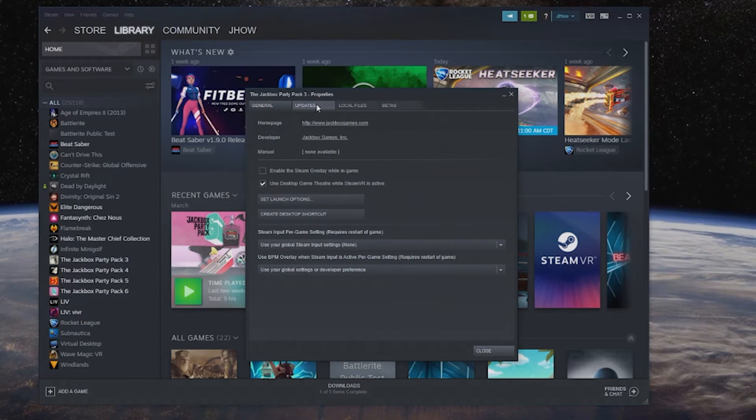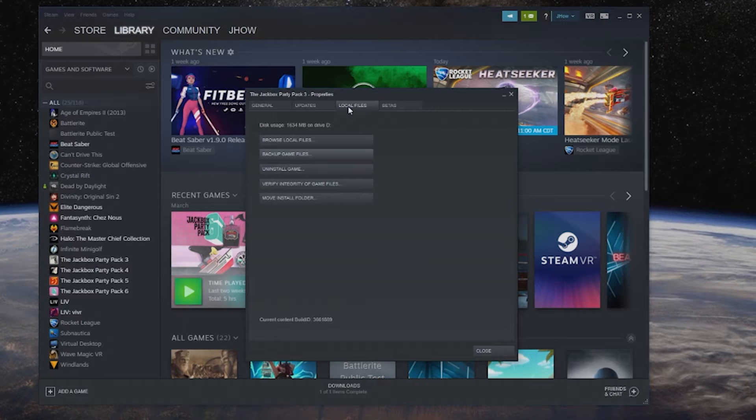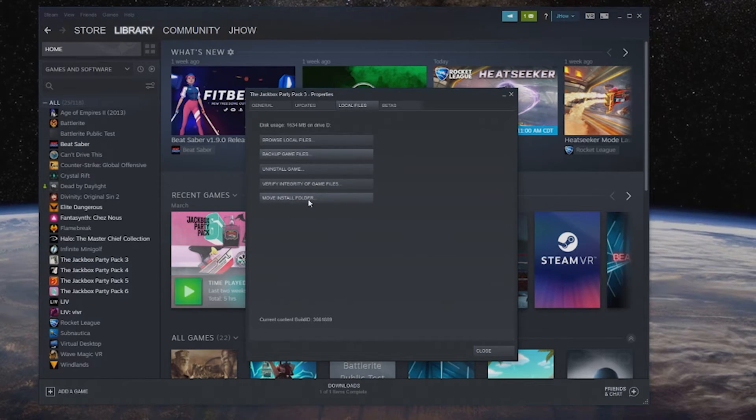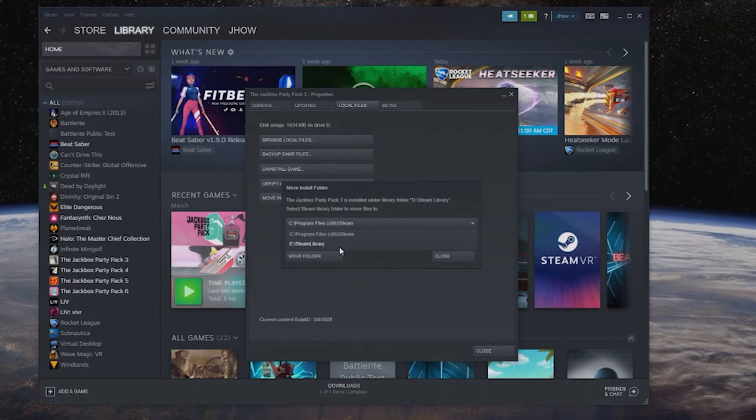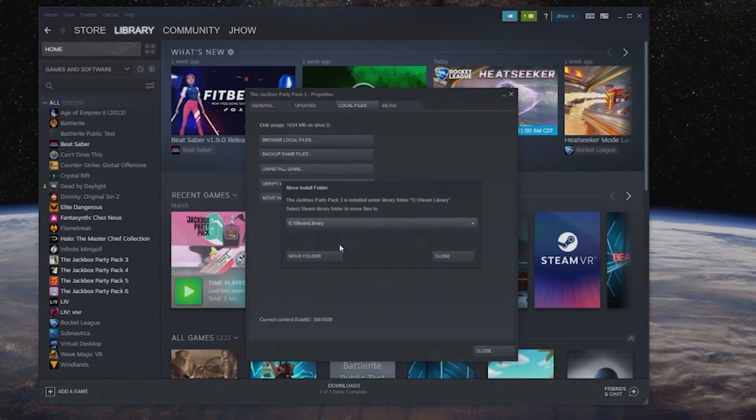Now we can go to properties and very easily go to local files, this is where you can now transfer stuff and you can now see move install folder is right here in the middle of your screen. You can click the drop down and now here's your chance to see a different folder where this one is currently installed on my D drive.